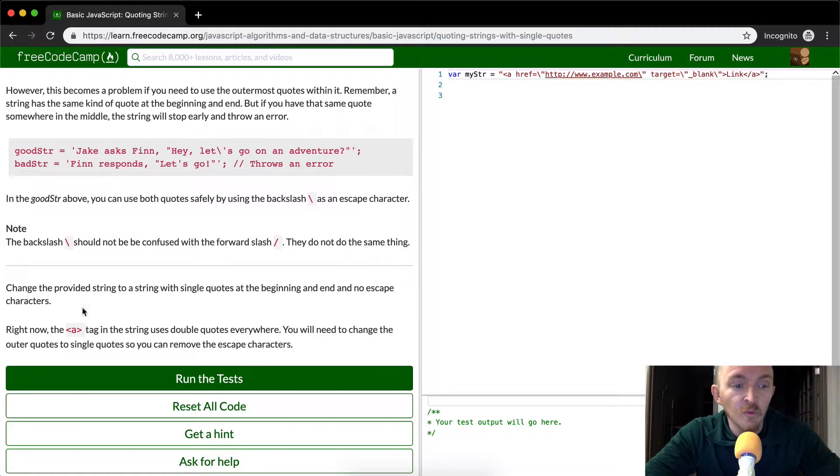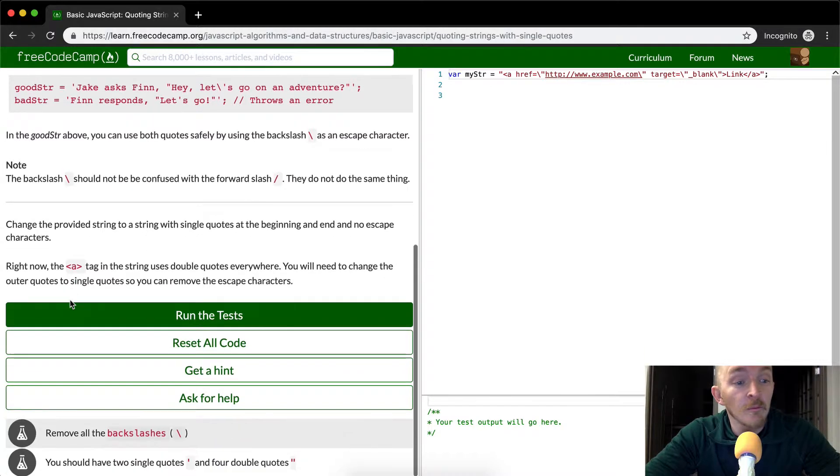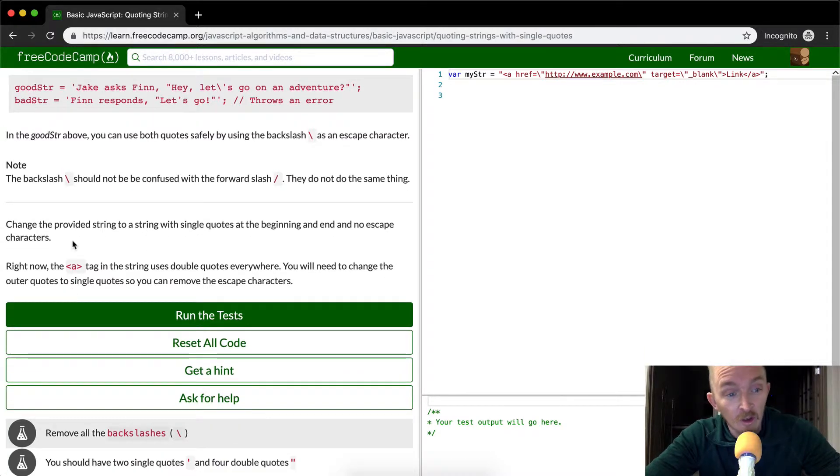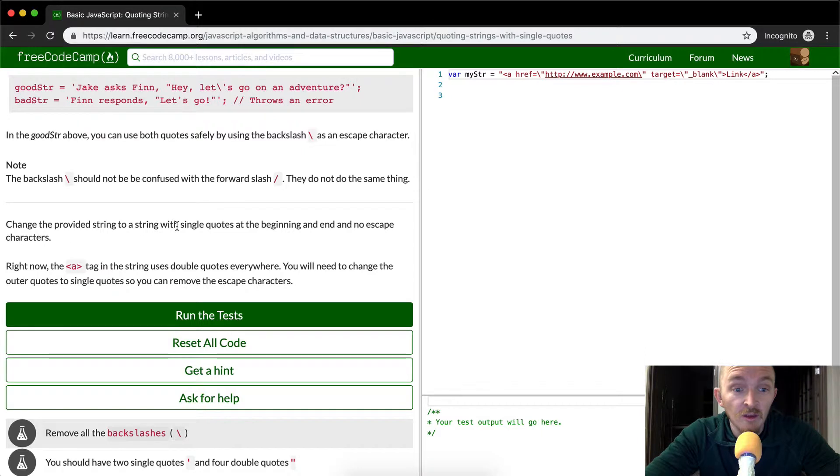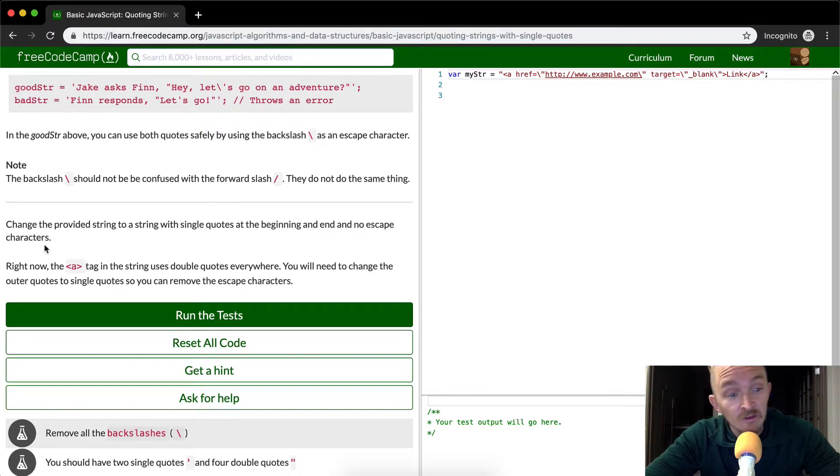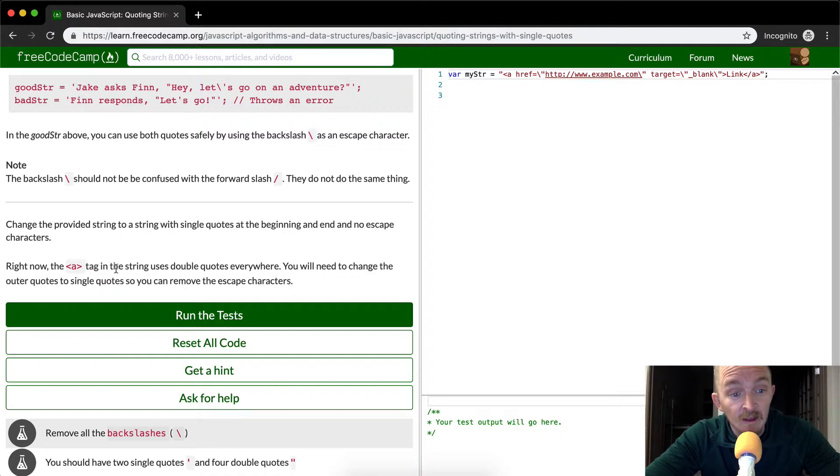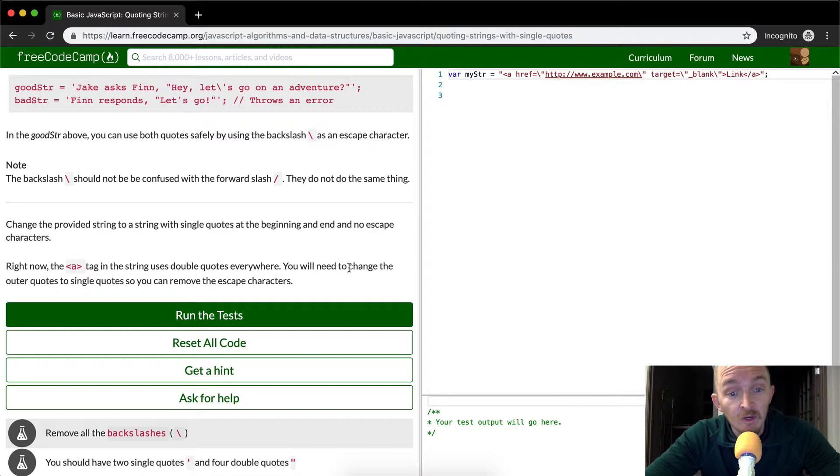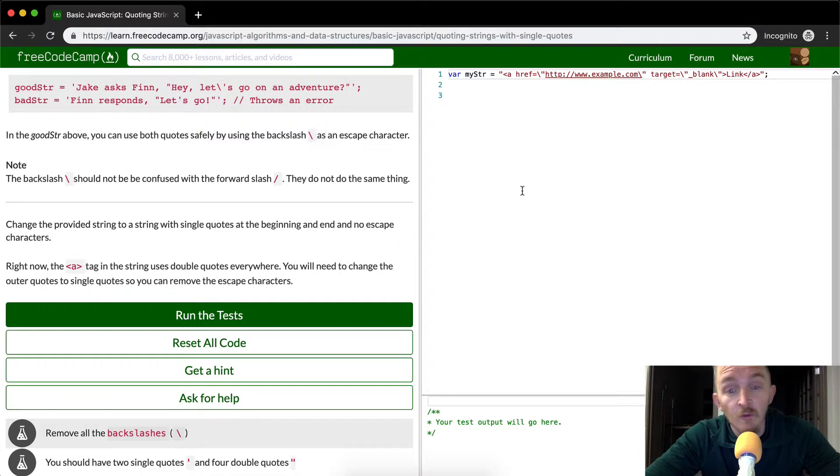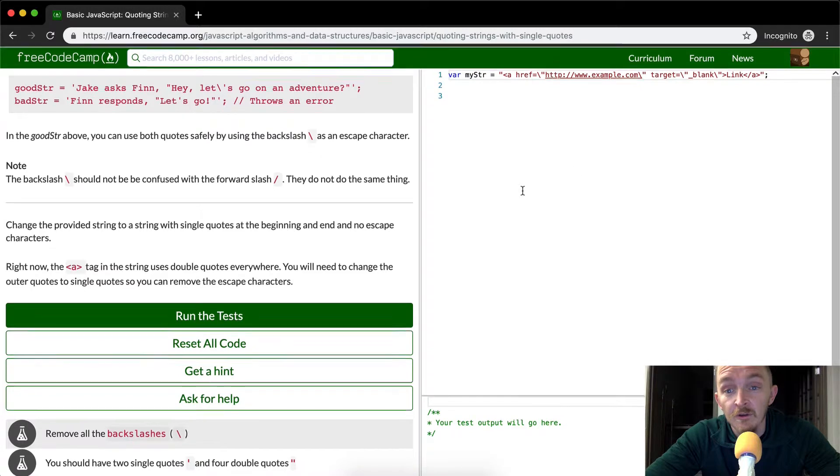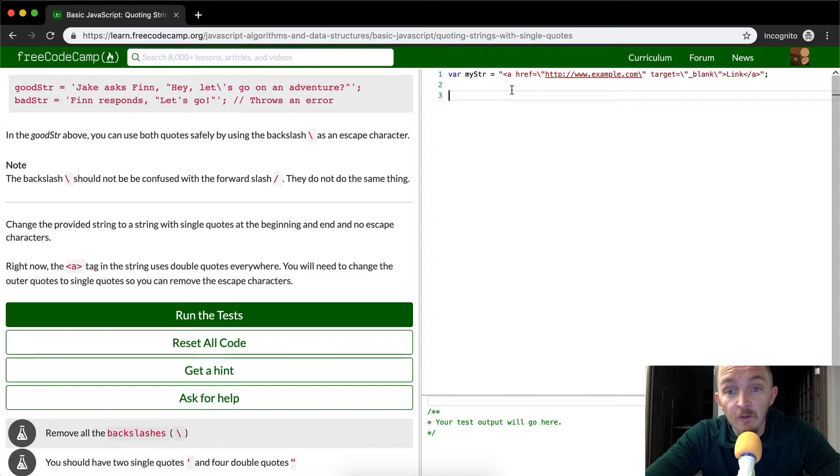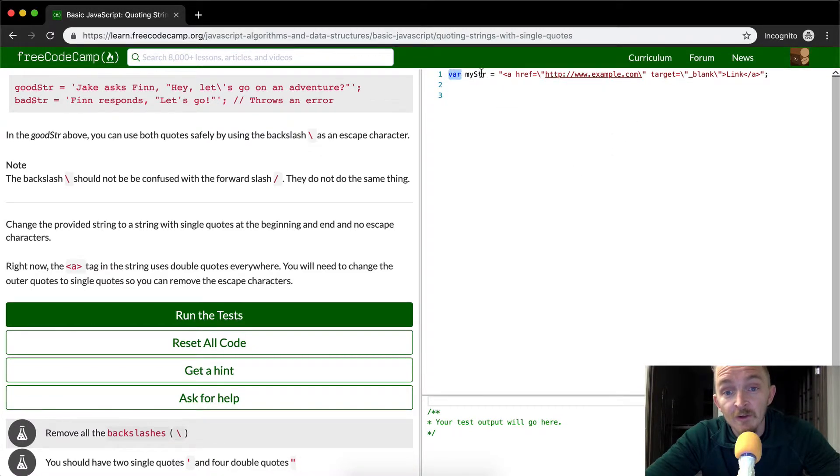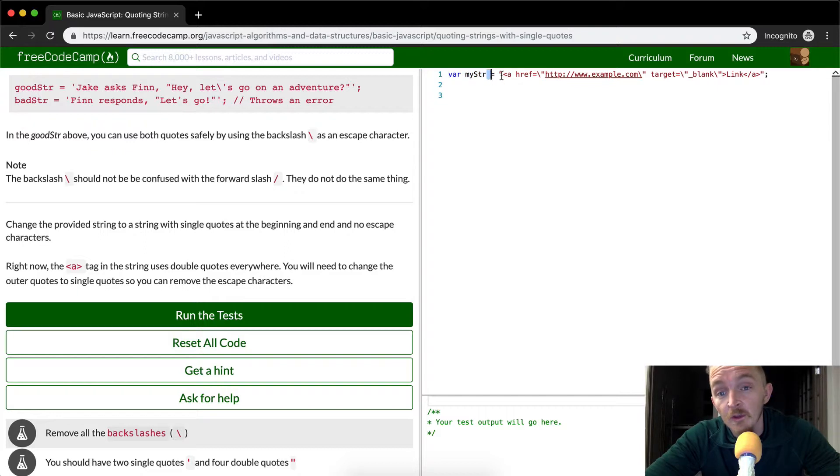So what our mission is here is to change the provided string to a string with single quotes at the beginning and end and no escape characters. Right now the anchor element tag string uses double quotes everywhere. You need to change the outer quotes to single quotes so that they can remove the escape characters. So if we come up here, we can see that we have a variable.